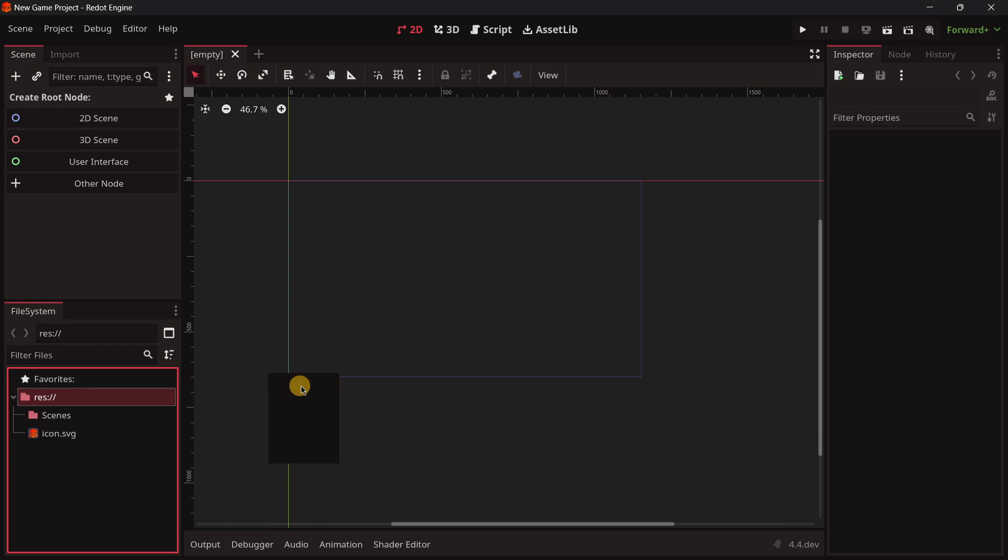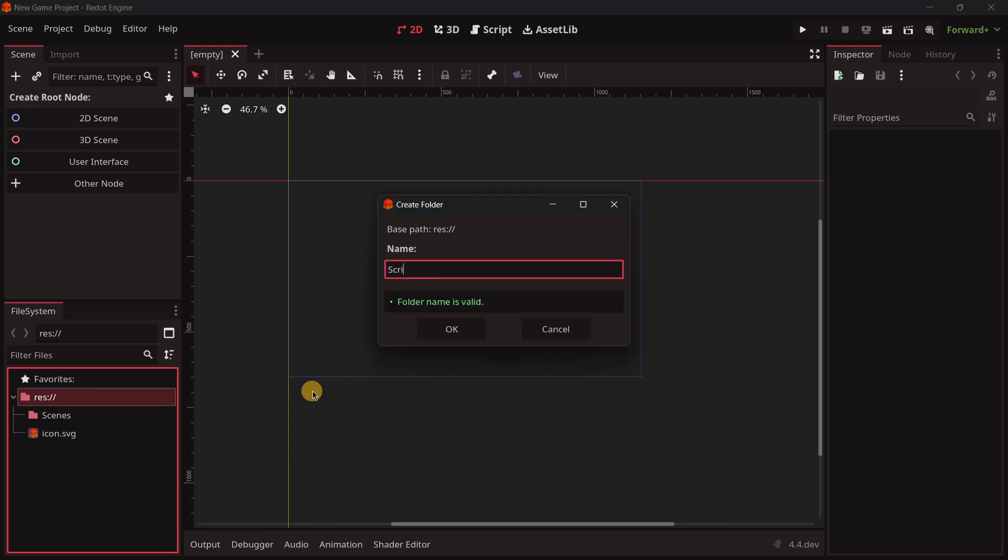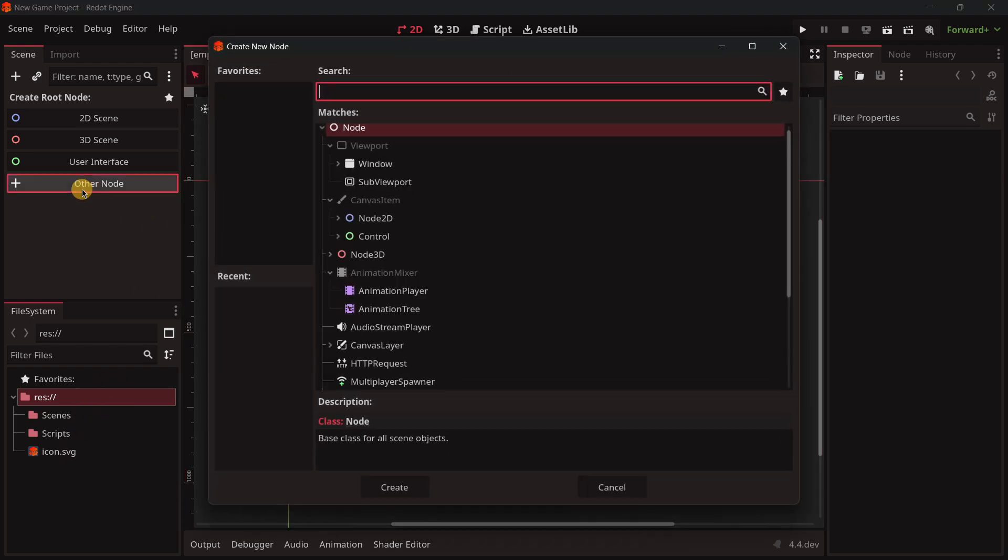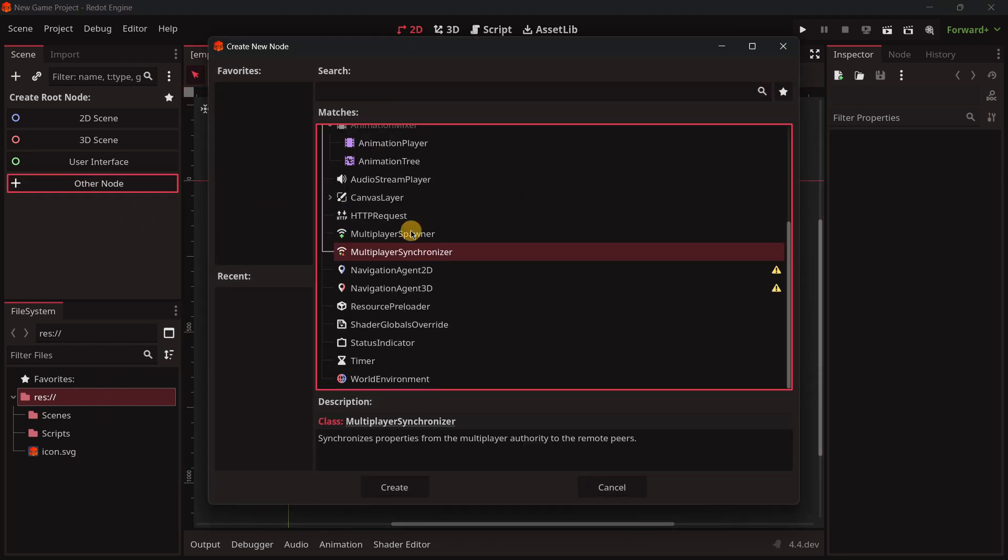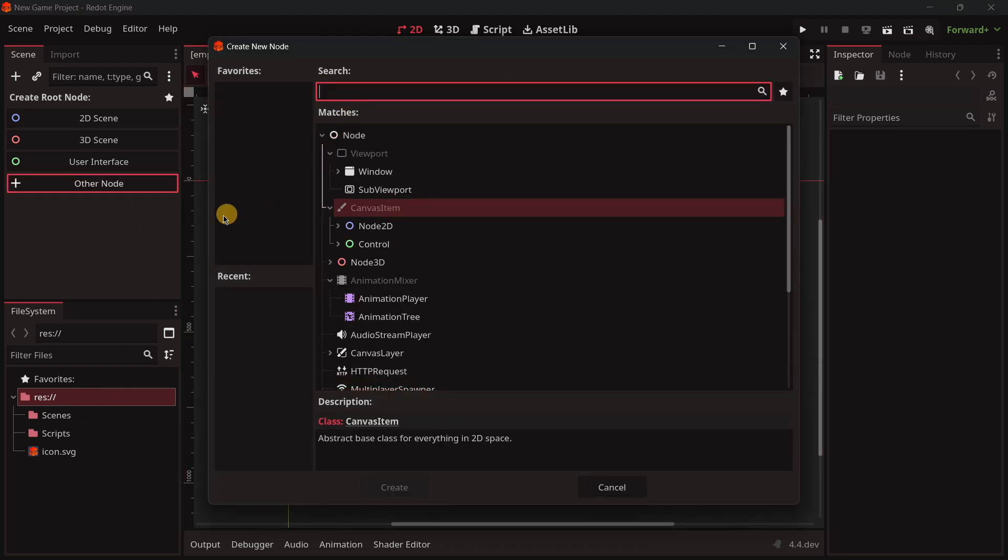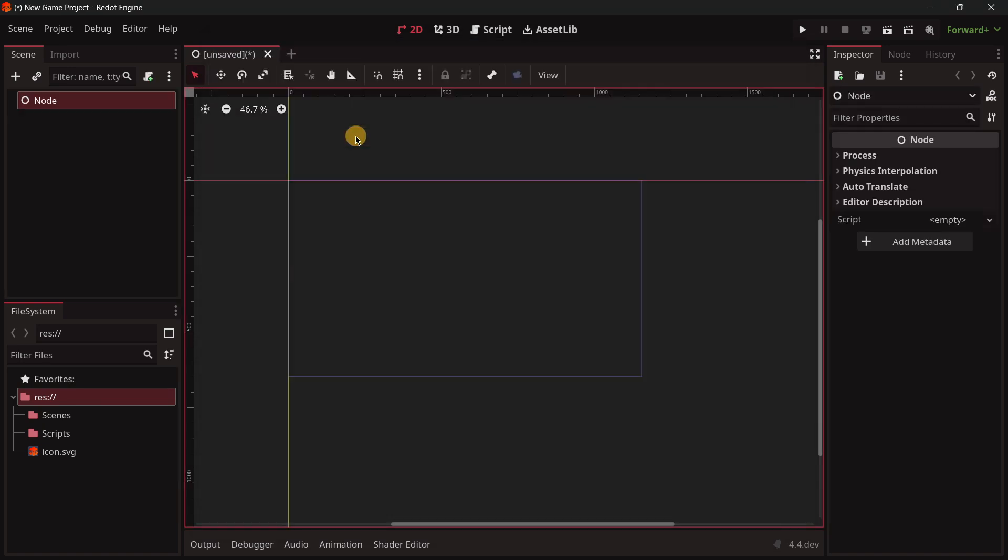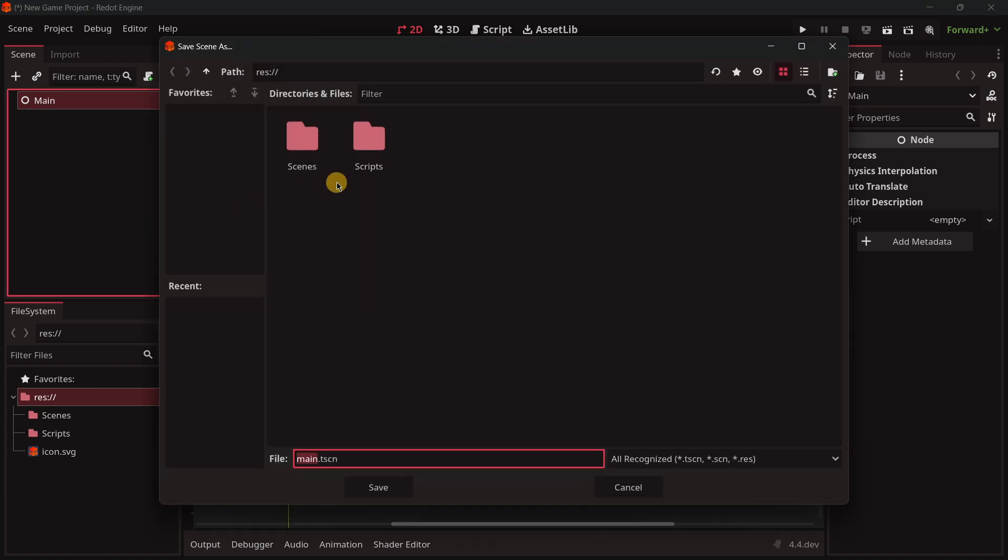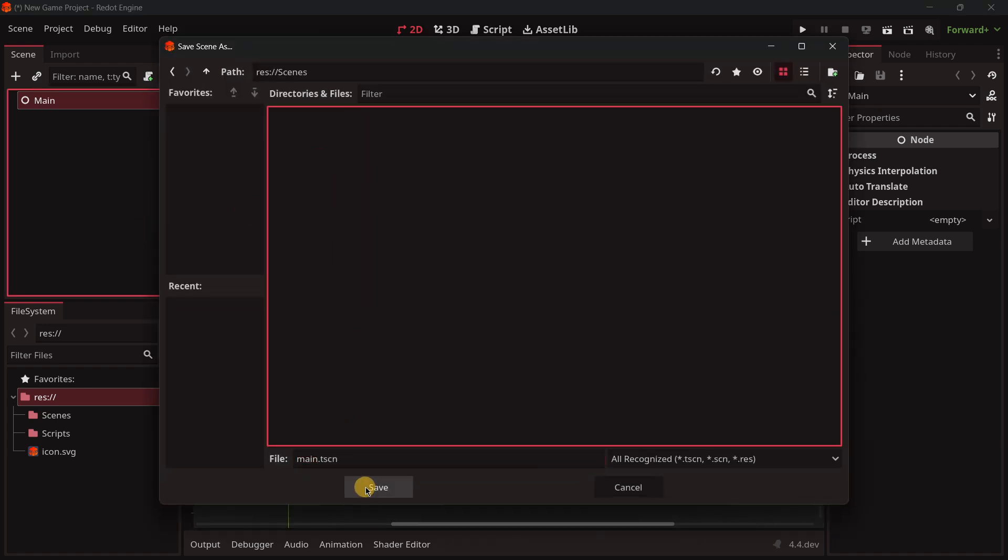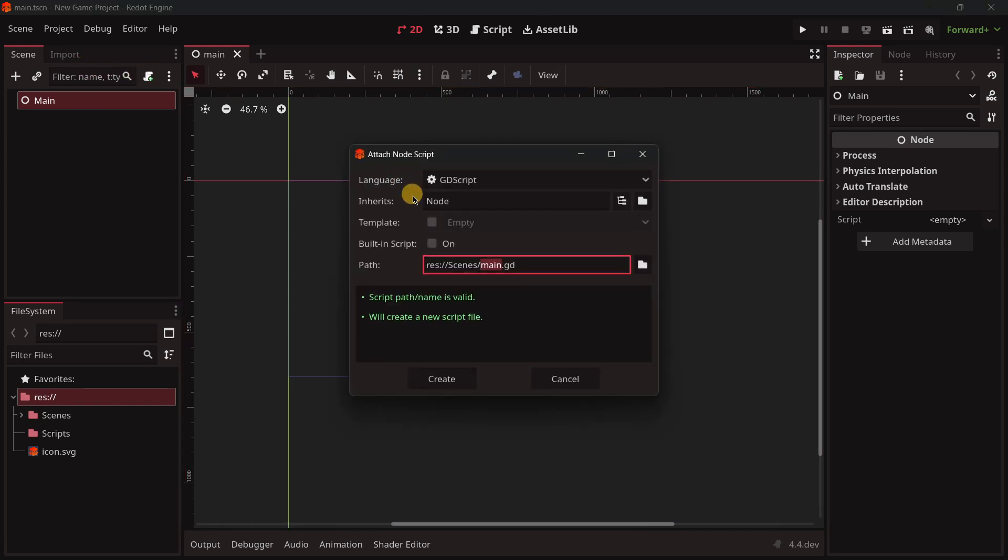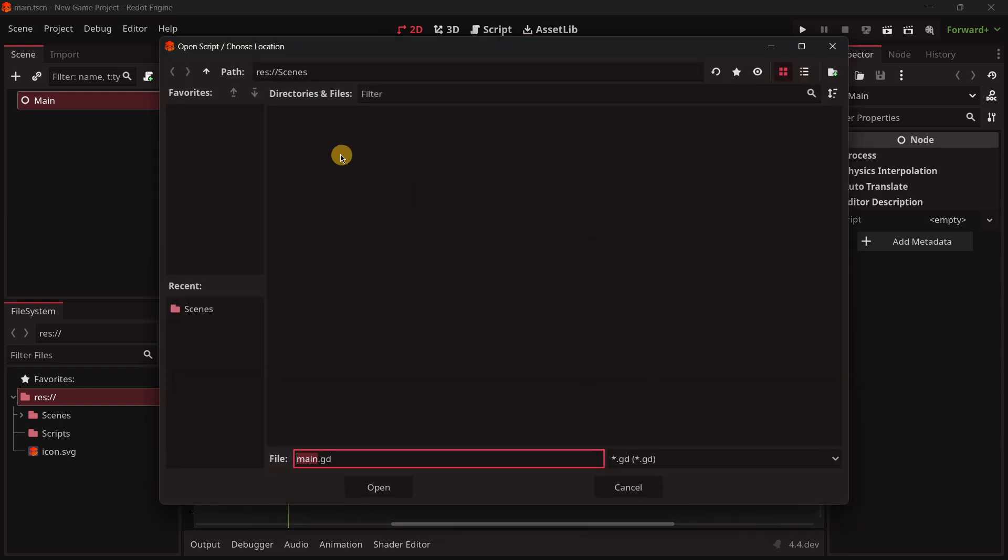For example, I will create here a brand new folder which I will call scenes, then scripts. Yes, this sounds good. This is the interface for creating a brand new node, quite interesting. And I'm just going to create a brand new node. For example, I will rename it to something like main and I'm going to save it in the scenes.